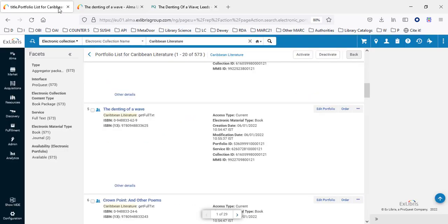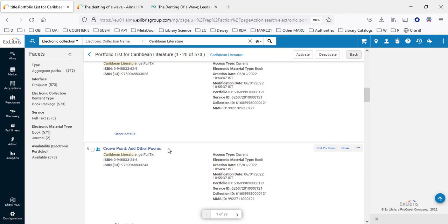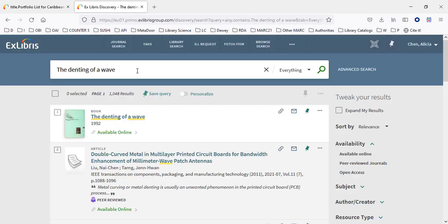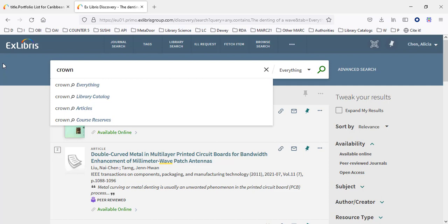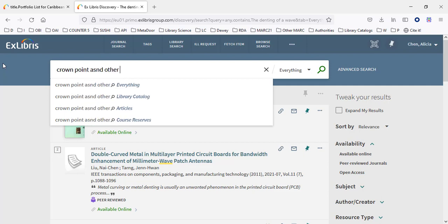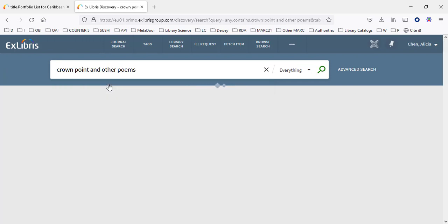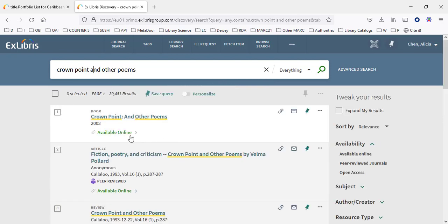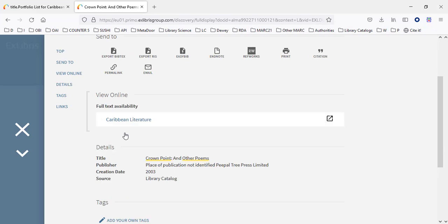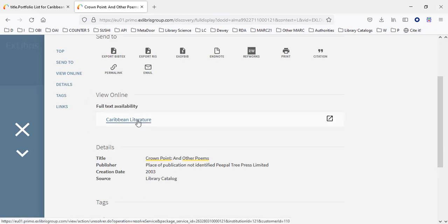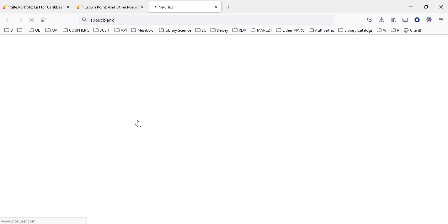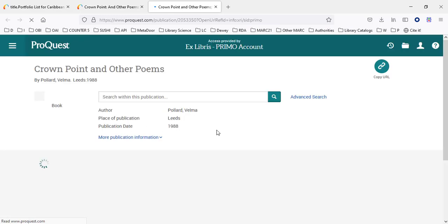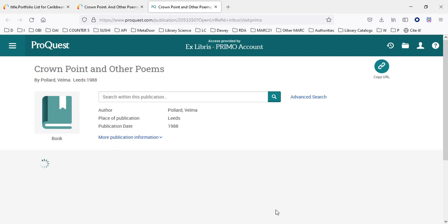Let's do another example — 'Crown Point and Other Poems.' It too has been activated and is available. Clicking the available online link shows it's part of Caribbean Literature. Clicking that collection link, we again see that we have access. Thank you very much for joining us, and we hope to see you in our future sessions as well.